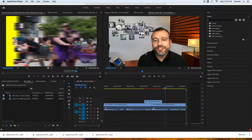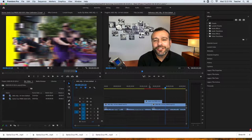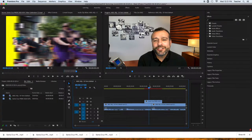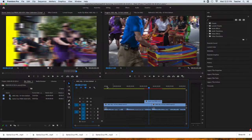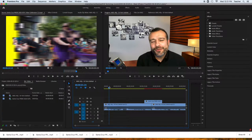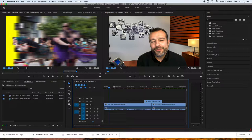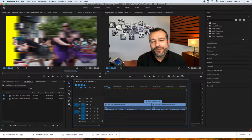Alright, so we have edited our interview, we have put some b-roll in, but we need a context of who this is, and we're going to get that through lower third graphics. I'm going to show you how to install graphics if you want to download new ones, and I'm also going to show you how to put them in.